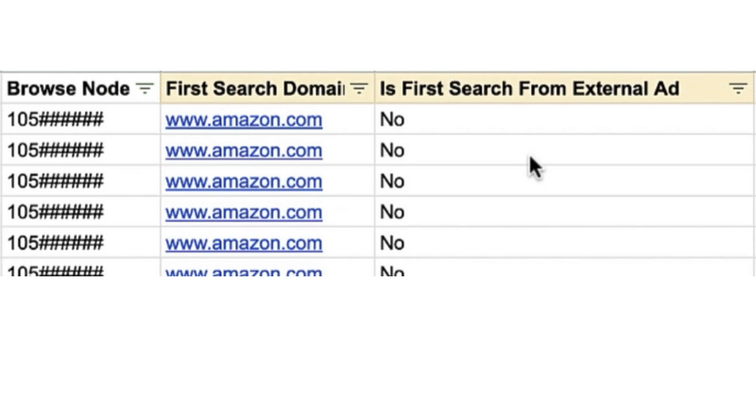When you think about it from Amazon's perspective, it makes sense why they're rewarding external paid traffic. You're bringing customers that were not on Amazon to the platform. Whether or not they purchase your product, I don't think Amazon cares because they've got additional data. If it's not a Prime user, they have the chance to sign them up and retarget them with other products in their catalog.